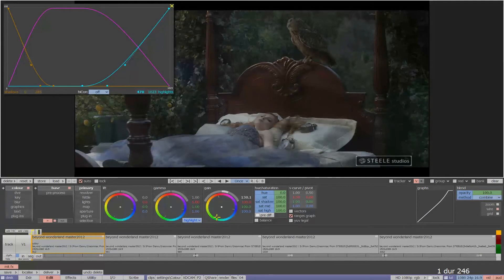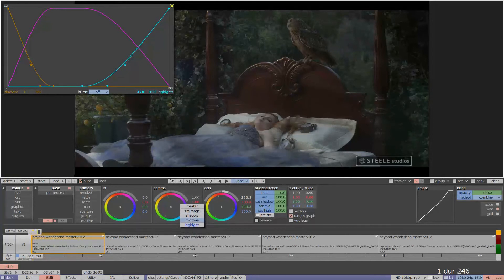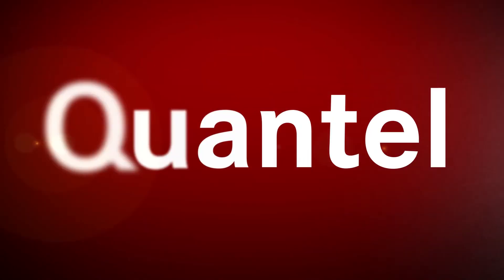You can also have different grades in each of the master, shadows, midtones and highlights range. The name in the box will appear blue to indicate a grade. This allows for multiple colour corrections, all within one colour cascade. Fantastic! Thanks for watching!